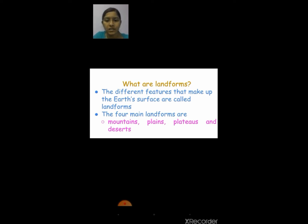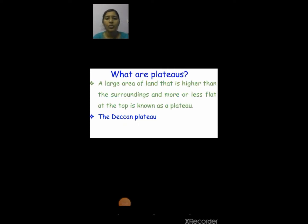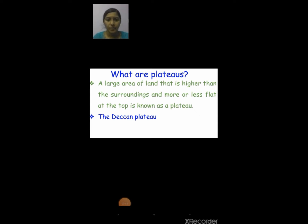What are plateaus? A large area of land that is higher than the surrounding land and more or less flat at the top is known as a plateau. One example of a plateau is the Deccan Plateau. The Deccan Plateau also has another name — it is called the roof of the world.